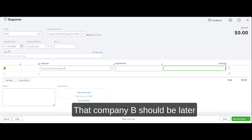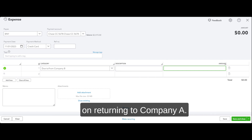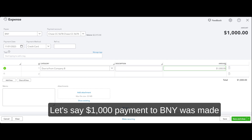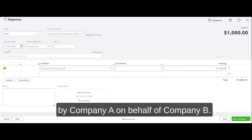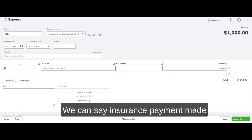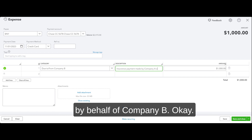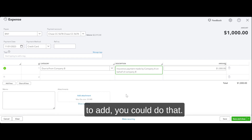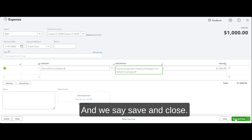It's an asset — it's money spent on behalf of Company B that Company B should later return to Company A. Let's say $1,000 payment to BNY was made by Company A on behalf of Company B. We can put 'Insurance payment made by Company A on behalf of Company B.' If you have any attachments you want to add you can do that, then save and close.